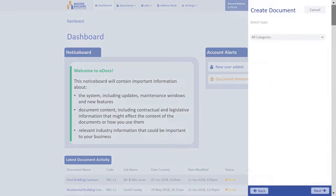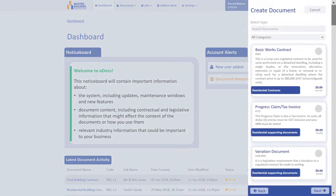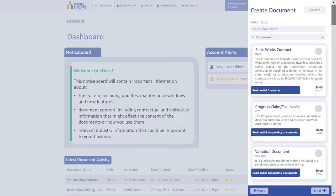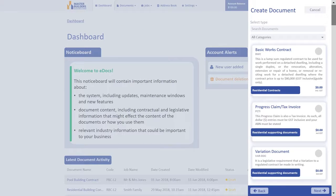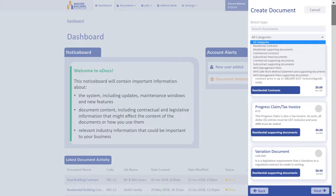This will present a slide-out drawer on the right with options to select your chosen document. There are multiple options to help you select a document, which include the Search Documents field, allowing you to type the name of your required document to refine the menu listing, or you can click on the drop-down list of categories to refine the list by document type.